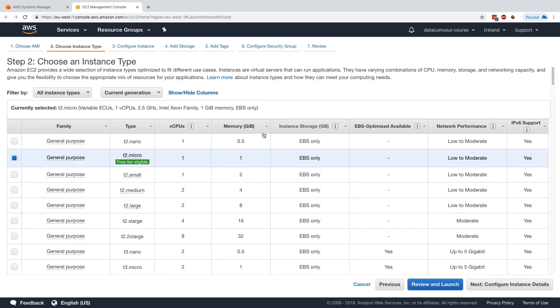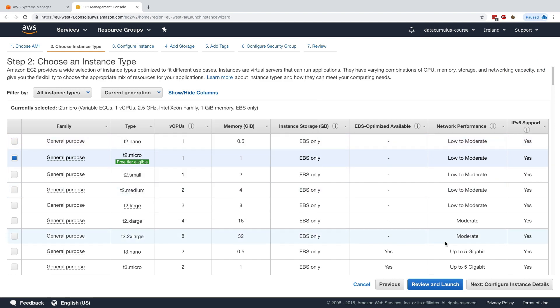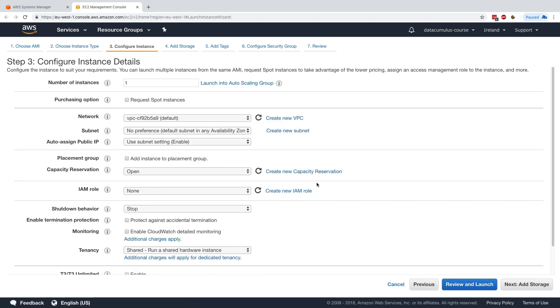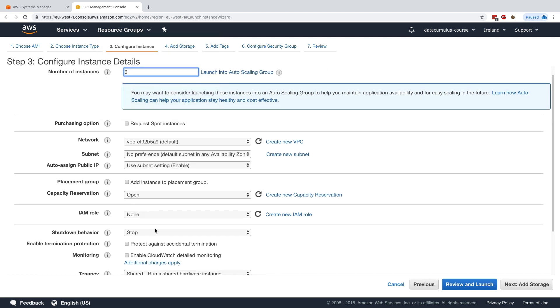Next, I will select T2 micros because they're free and click on configure instance details. I will choose to create three instances. You're welcome to just have one, but I want to do examples with many different instances. Importantly, I need to have an IAM role that can talk to SSM.